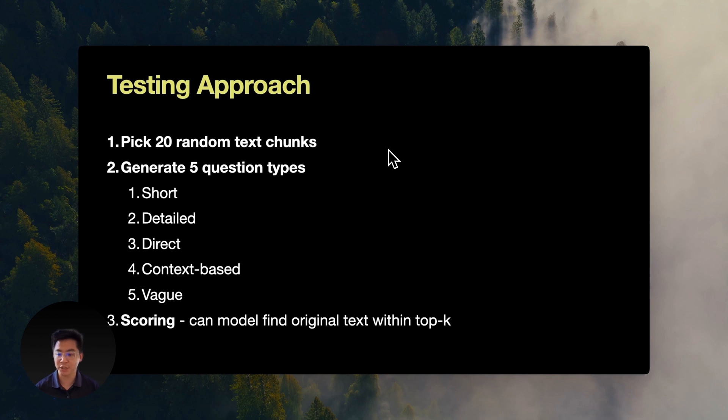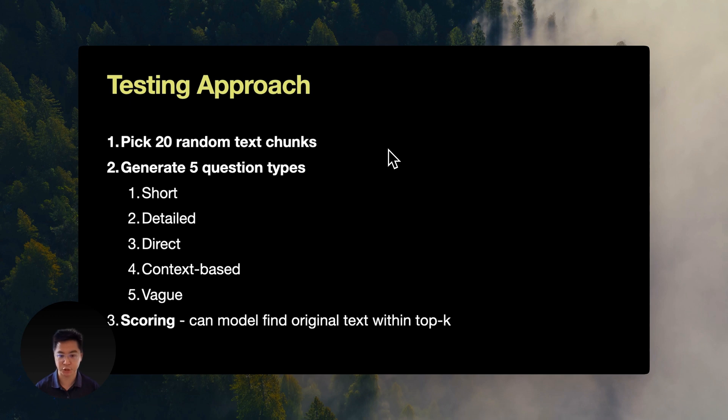Then for each chunk, we generated five types of questions, four questions per type for a total of 20 questions per chunk. The five types of questions are the following. Short questions, which are under 10 words for testing basic comprehension, long questions for detailed analysis.